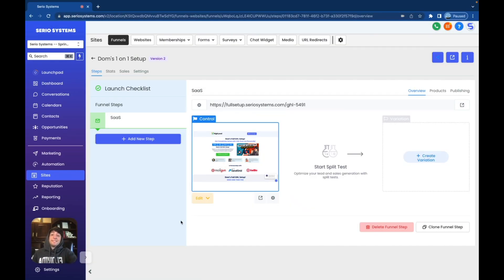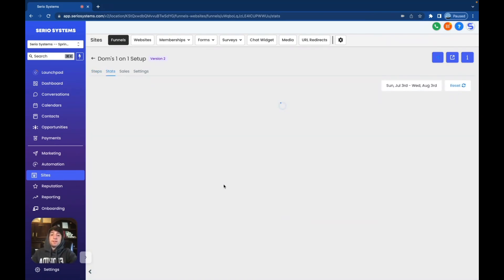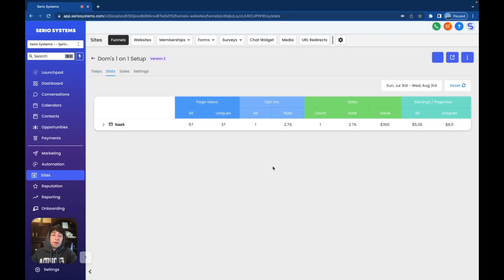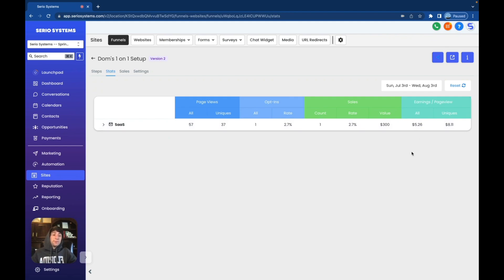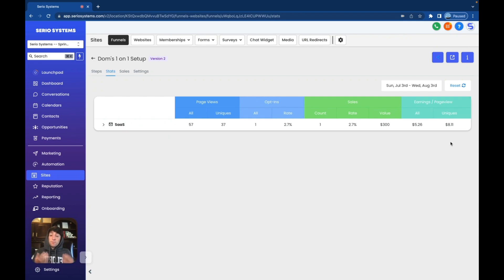I also want to show you what it looks like in the statistics page when you get a sale. I already launched this — I haven't launched it publicly — but we already got a sale for $300. We've had 57 people on the page, 57 views, and we did get a sale for $300, which means earnings per page view is $5.26 and $8.11 per unique page view. I'm happy with those conversion rates for something I haven't even publicly launched yet.